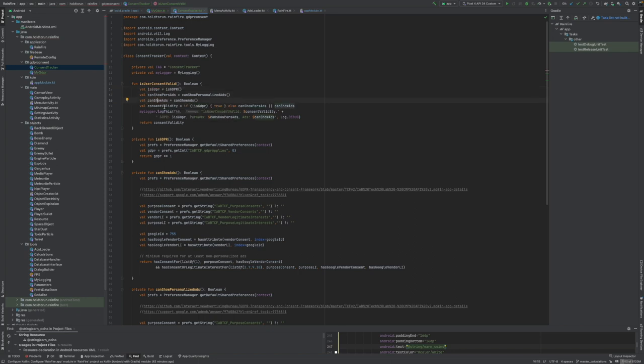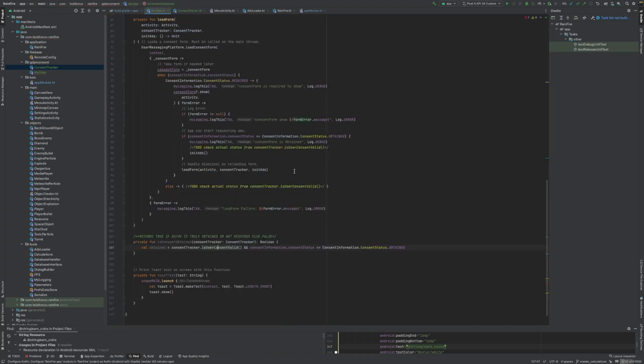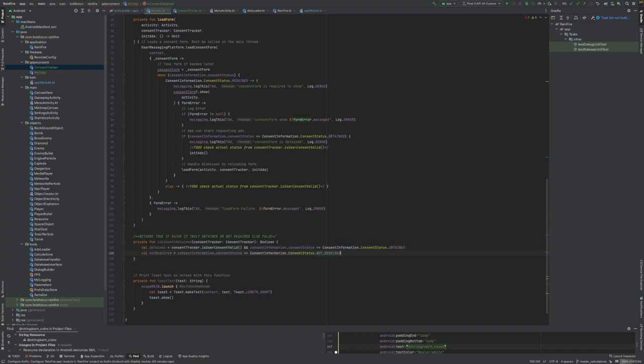The consent tracker I showed you compares all these three major terms from the TCFS strings and gives us the true valid status if this app can show ads at all. Then we will also check if it's not required.